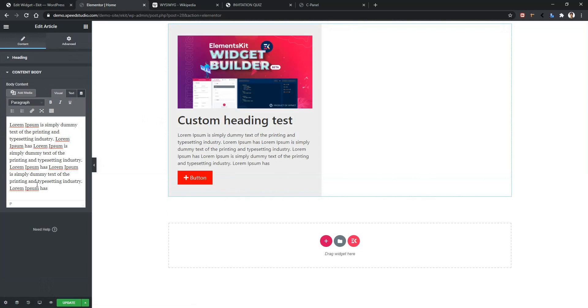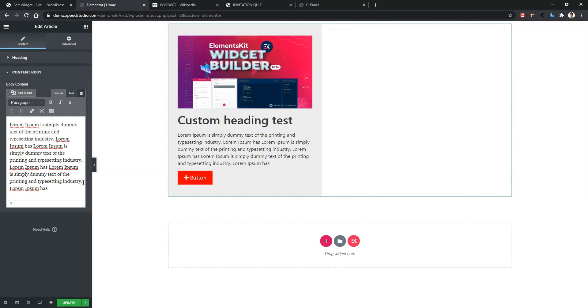When I write more content here, you can see in my widget the content is expanding. So this is how you can work with WYSIWYG control. Thank you for watching this video.